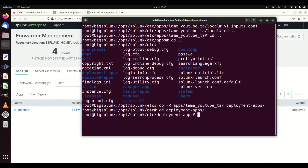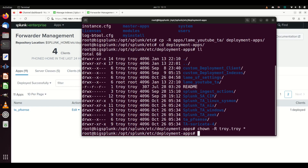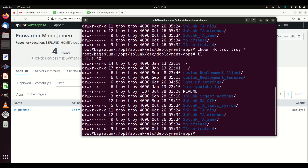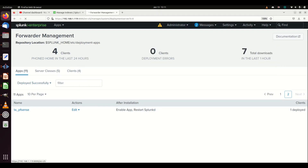After copying into deployment-apps, I want to make sure it has the right permissions. Unfortunately because I was running as root, the permissions are wrong — this is another troubleshooting thing. Sometimes things won't work because your permissions are wrong. So I'm going to chown the entire directory so everything is owned by the correct user. Permissions can cause you problems, so be careful.